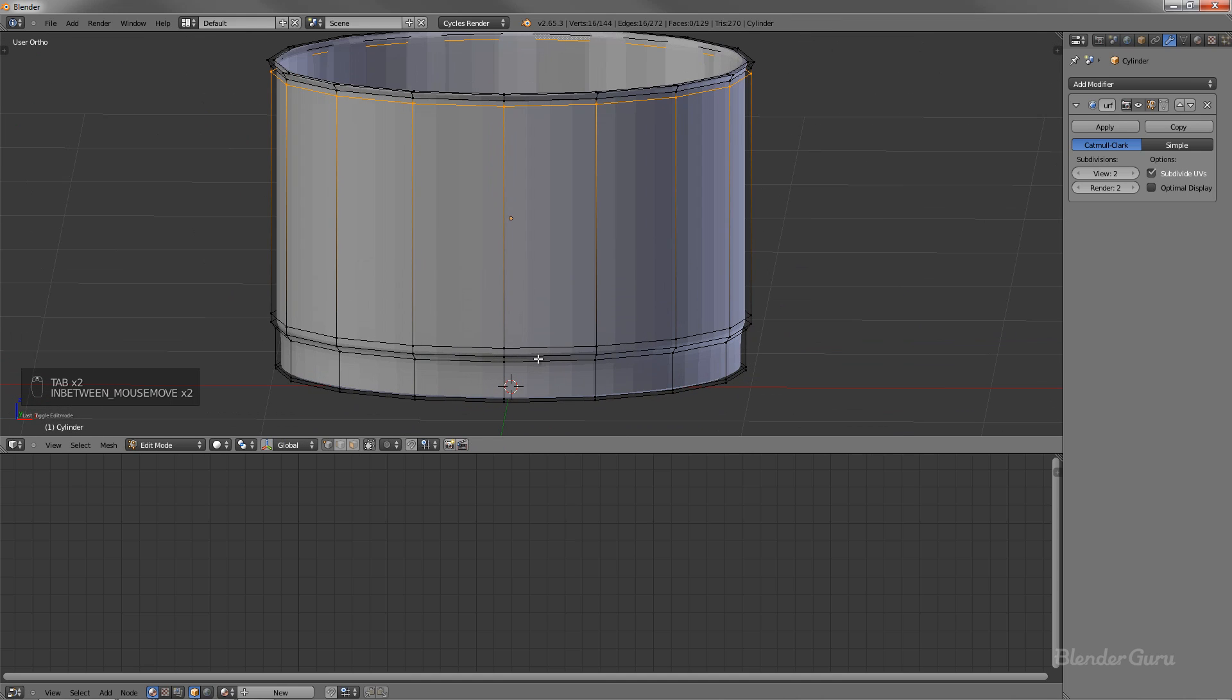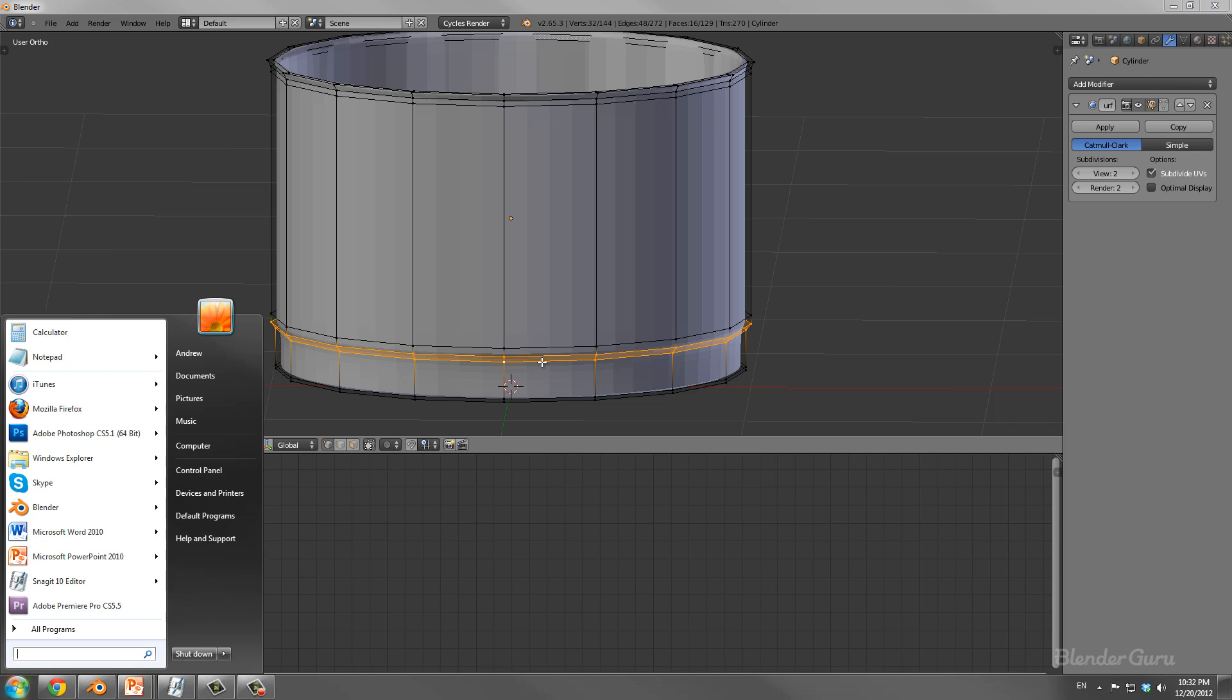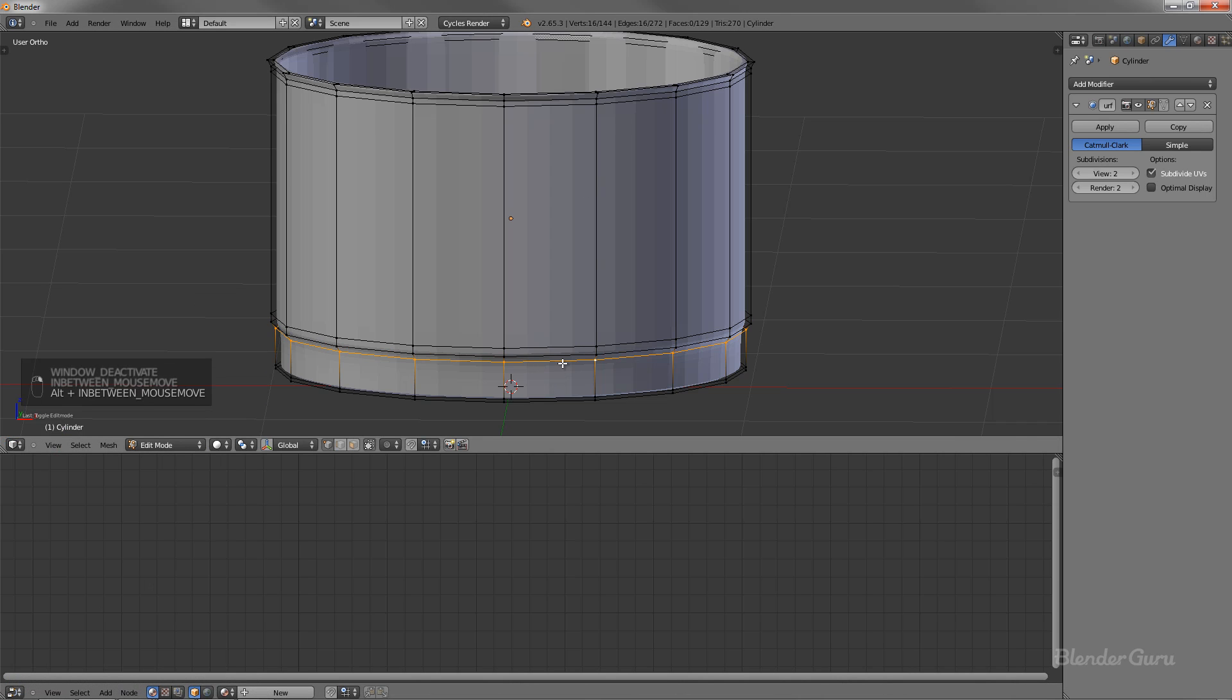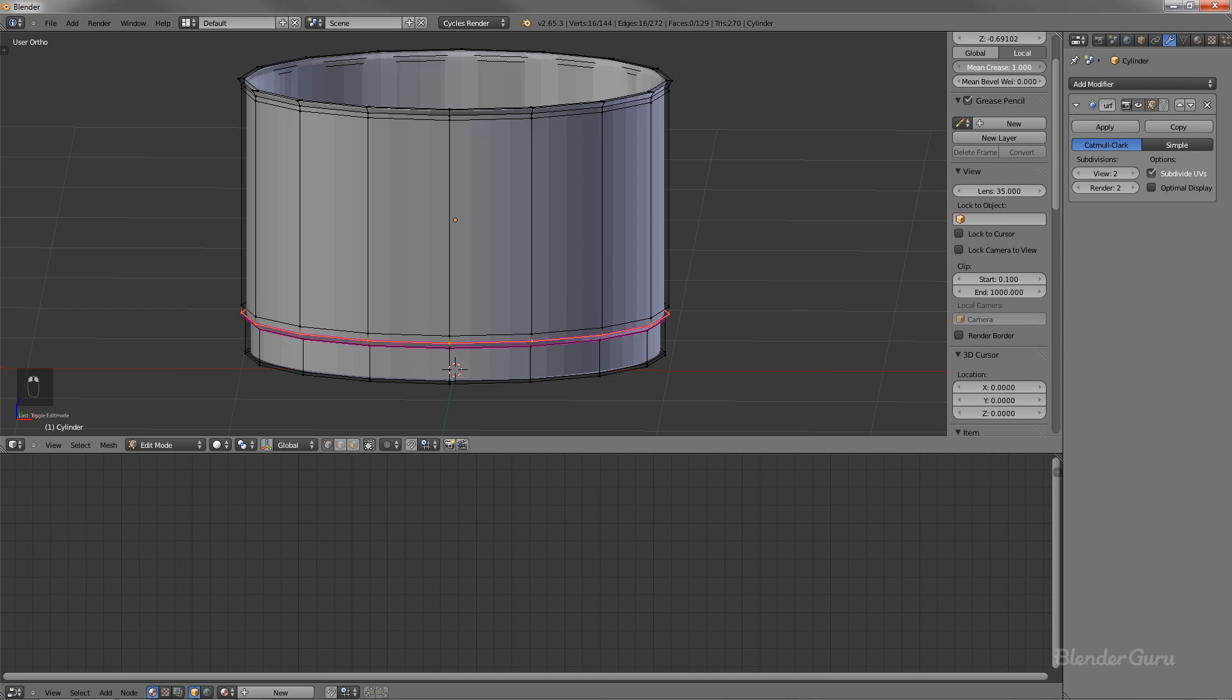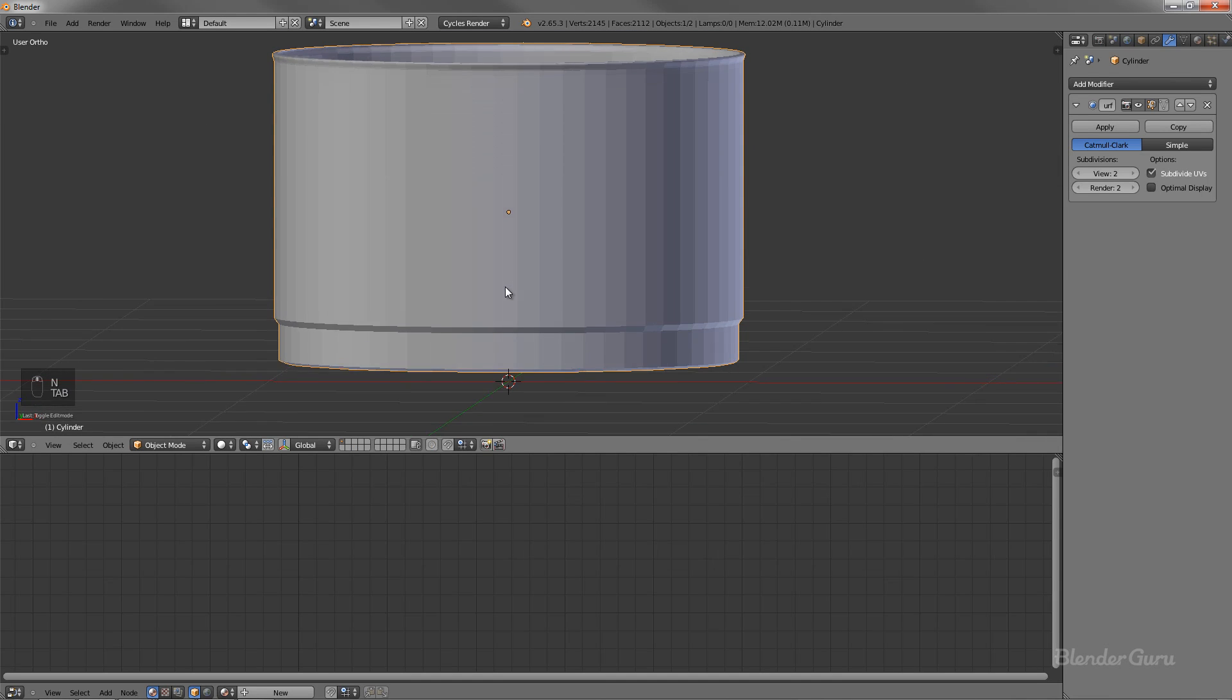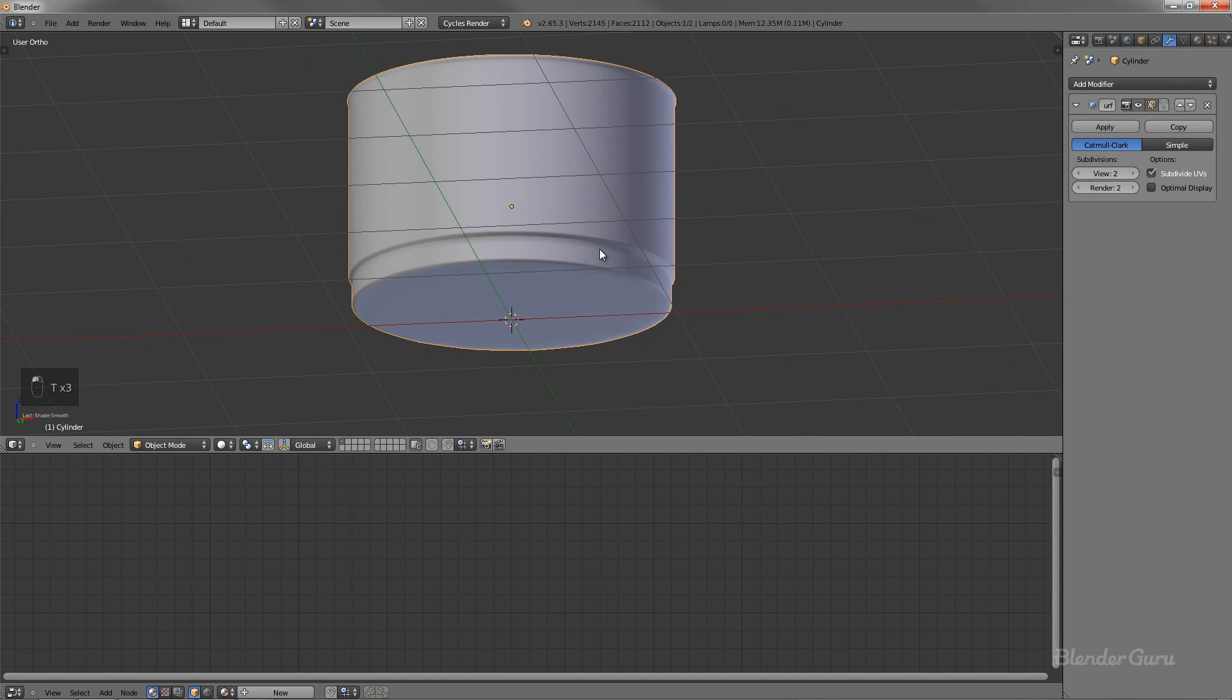Okay. And I also, I'm just going to select these two. Oh, one at a time. I'll select these edge loops here. And I'm just going to turn on the mean crease for those two, just like that. And there we go. So that is the saucepan, essentially.